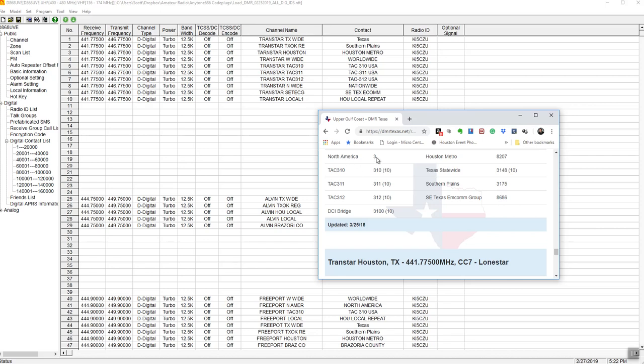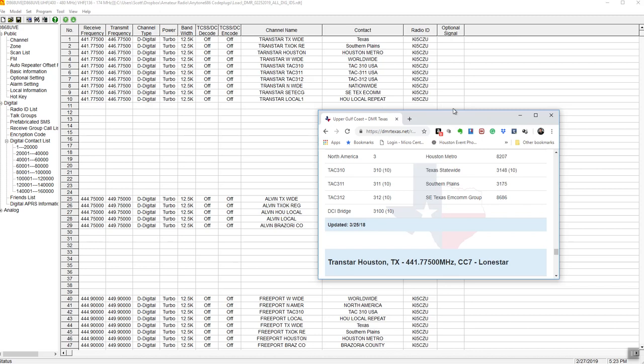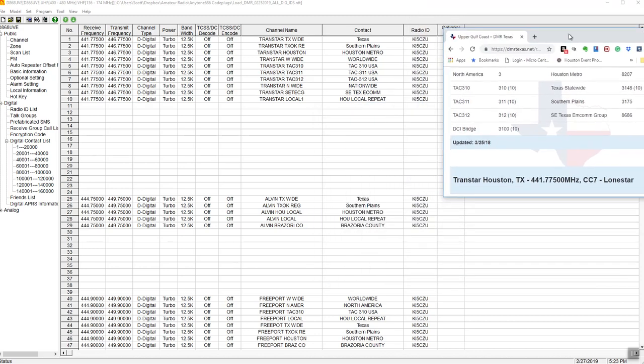I had to have North America talk group 3. So, I knew that North America was talk group 3. TAC 310, TAC 311, TAC 312. I have all those in here. But you have to name them a unique name. So, I'll use mine, for example. I'll call it whatever the repeater is. Trans Star Texas Wide. Trans Star Texas Oklahoma Regional, which is this South Plains. Trans Star Houston, which is the Houston Metro. So, I have all these with a unique name. So, that's one repeater.